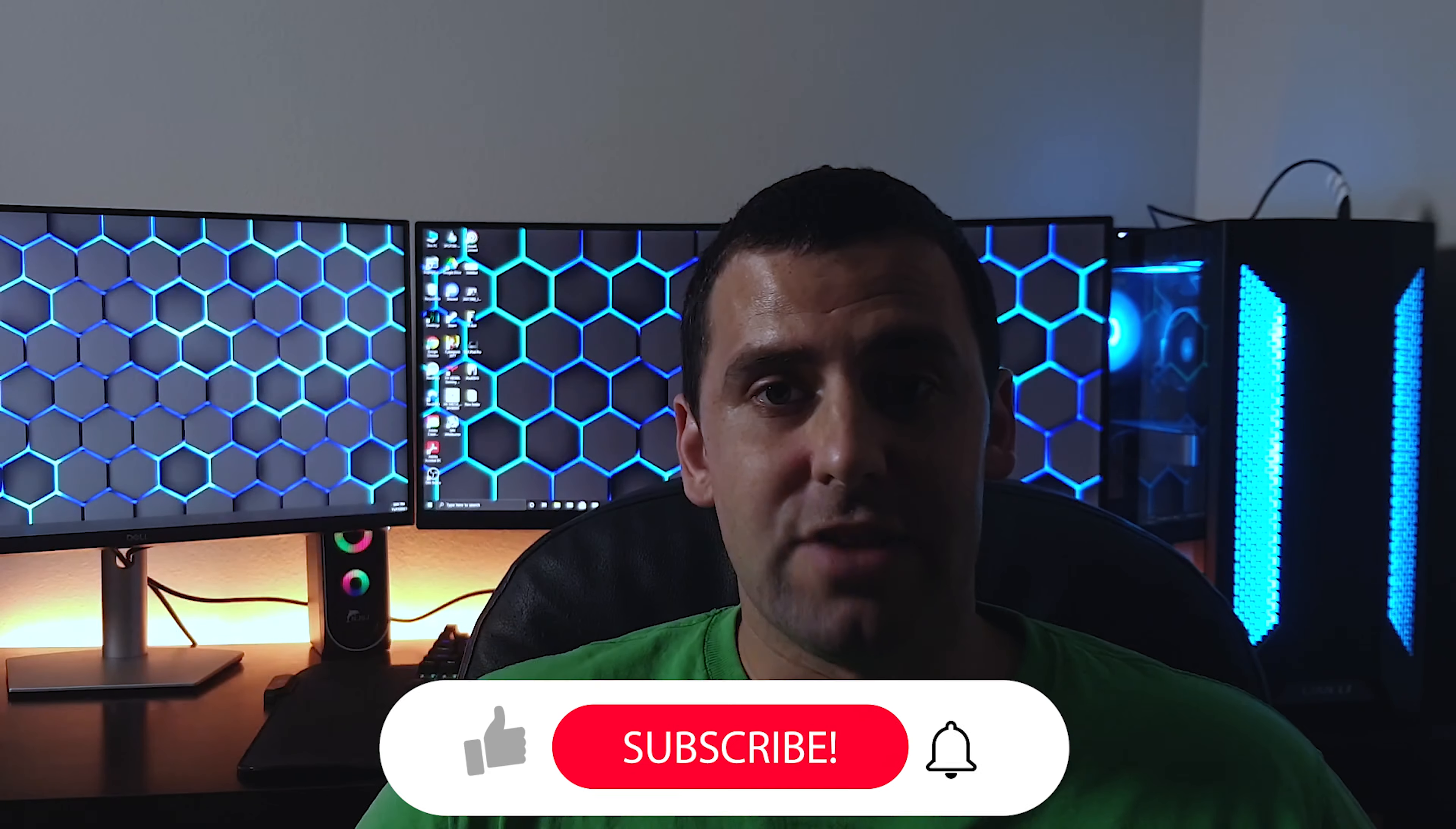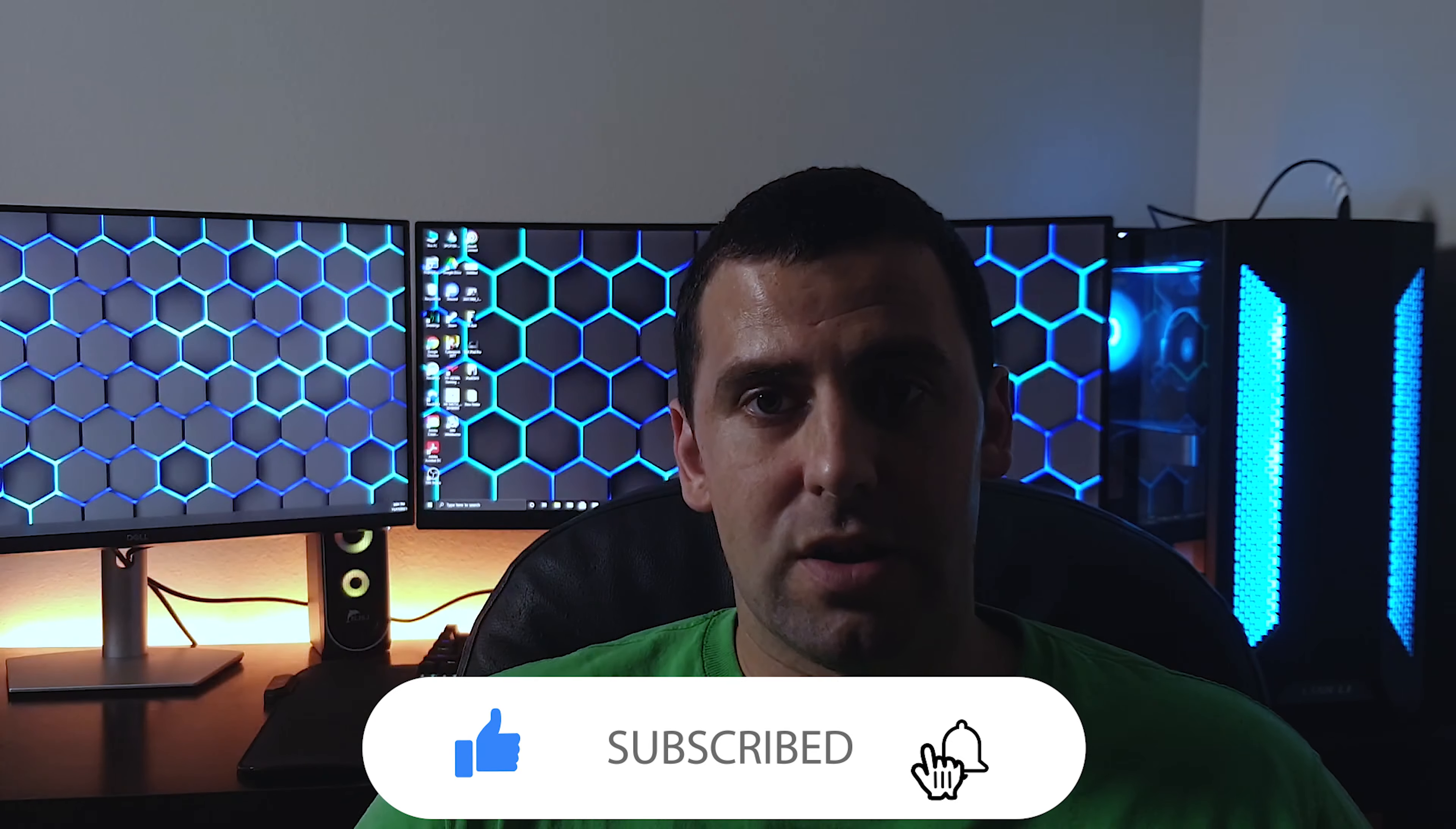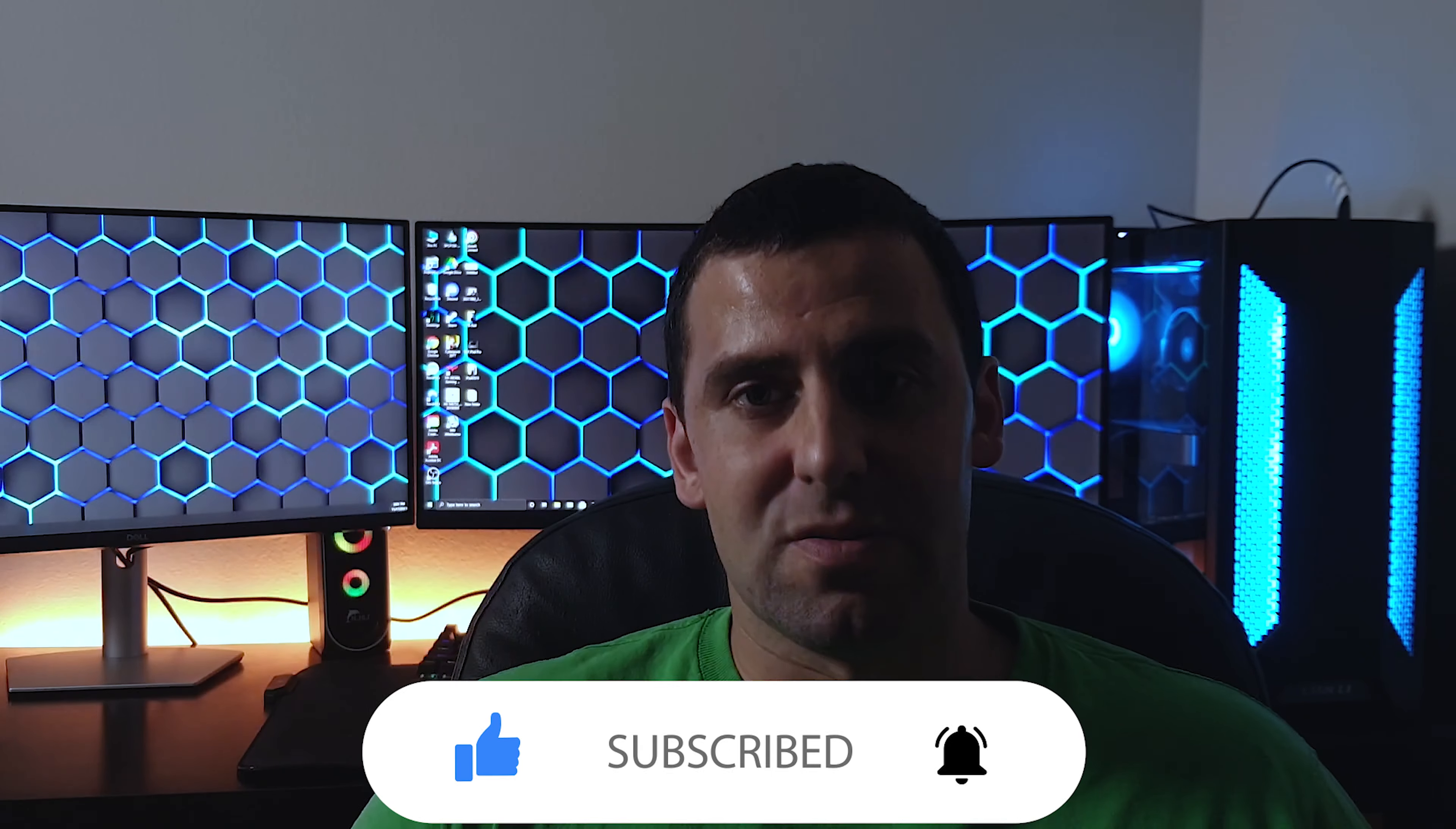And that was it for this video. I tried to cover major changes for Windows 11 and of course there is a lot more. So if you enjoyed the video, please give it a thumbs up and if you want to see more stuff like this, please subscribe to my channel. I'll see you all in the next one.